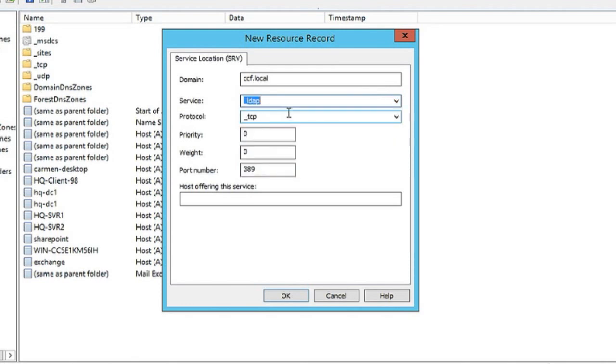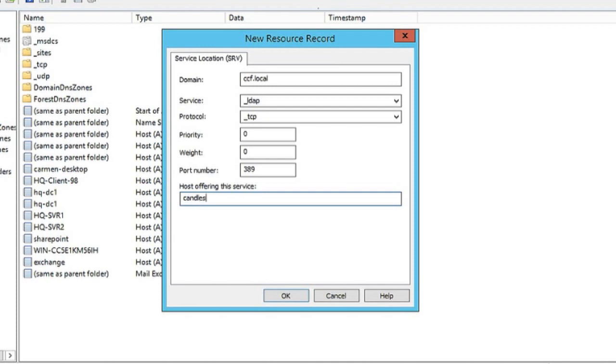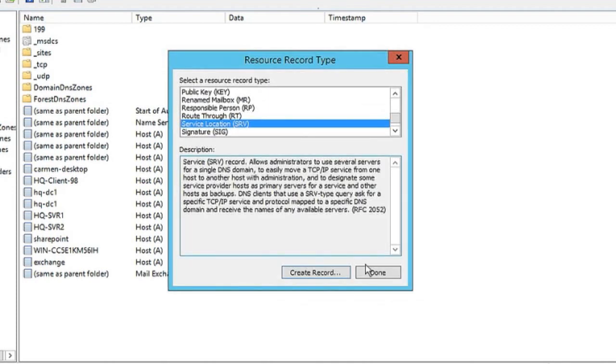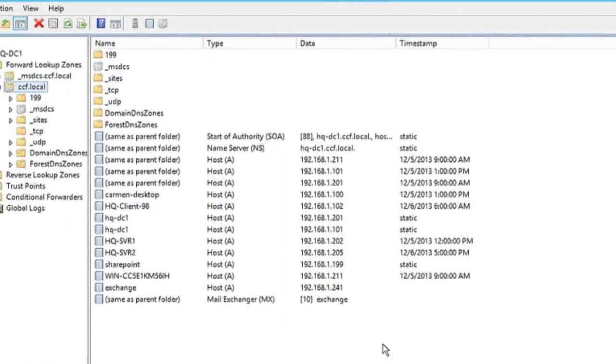It's using the TCP protocol. Notice by default it's using port number 389. Next thing we need to know is the host name offering the service. It's under ccf.local. Let's say we have an application server out there called candles, and it's using LDAP. We'll create the entry here, click OK, and then click done.